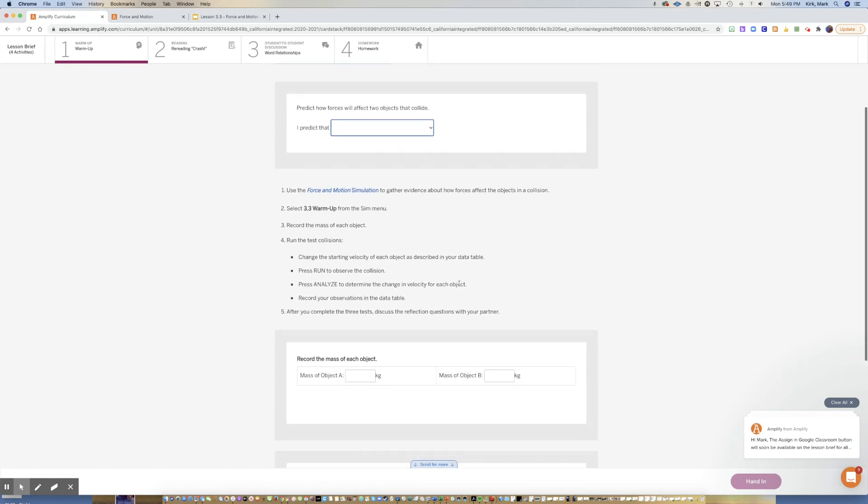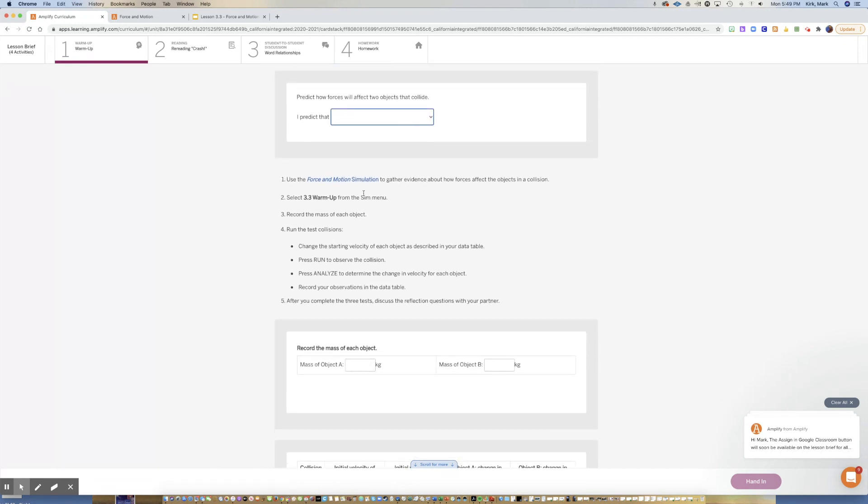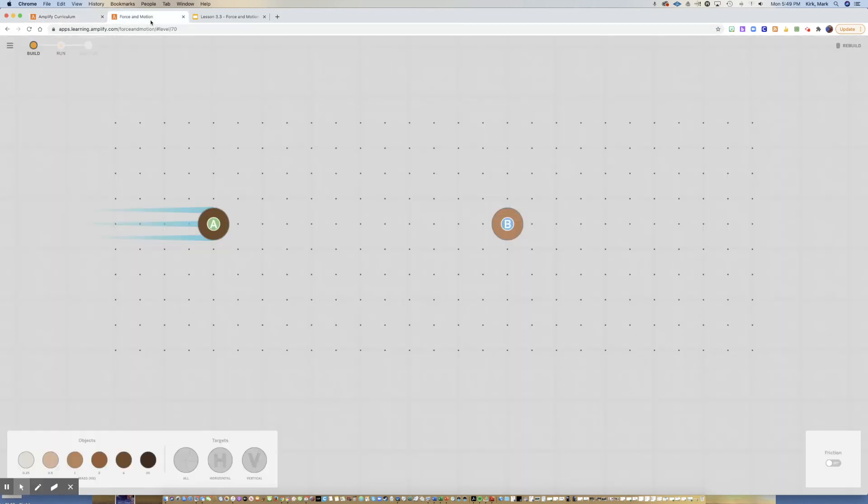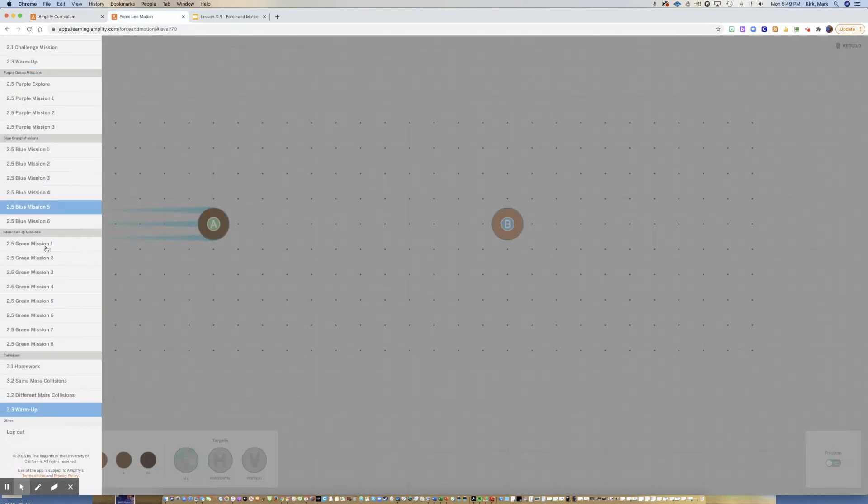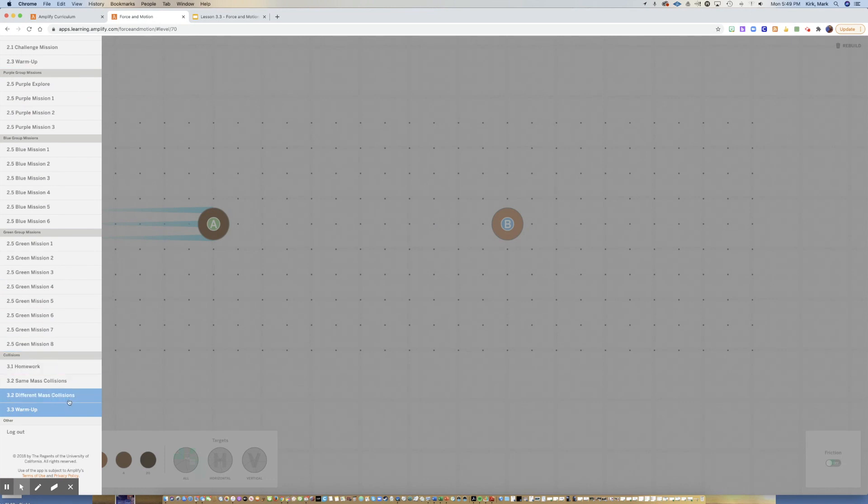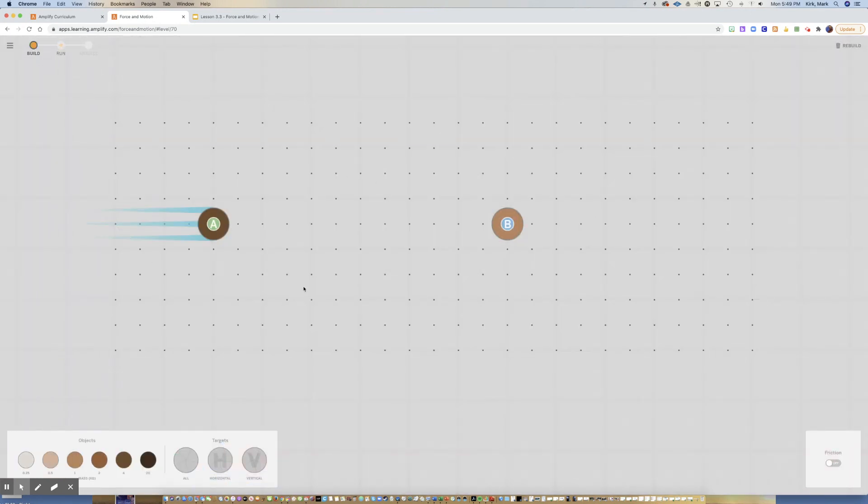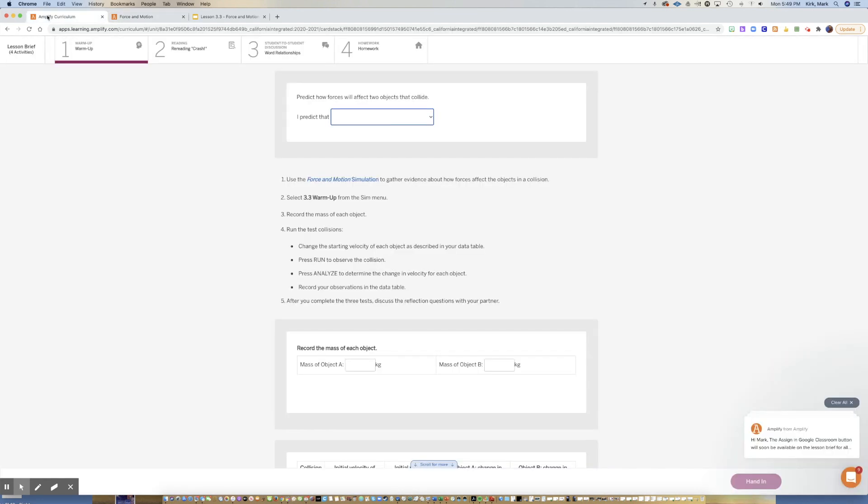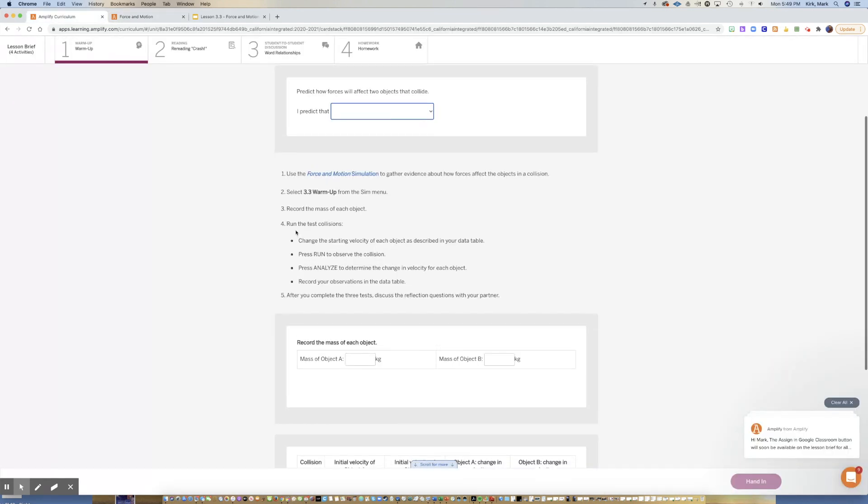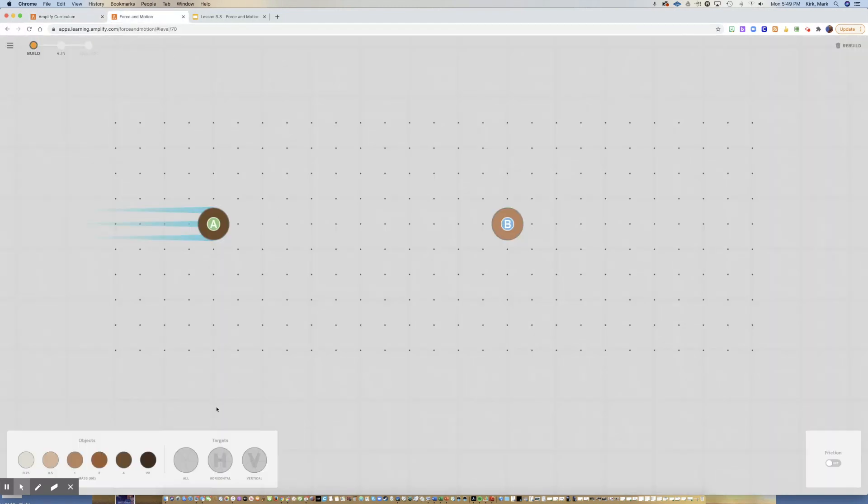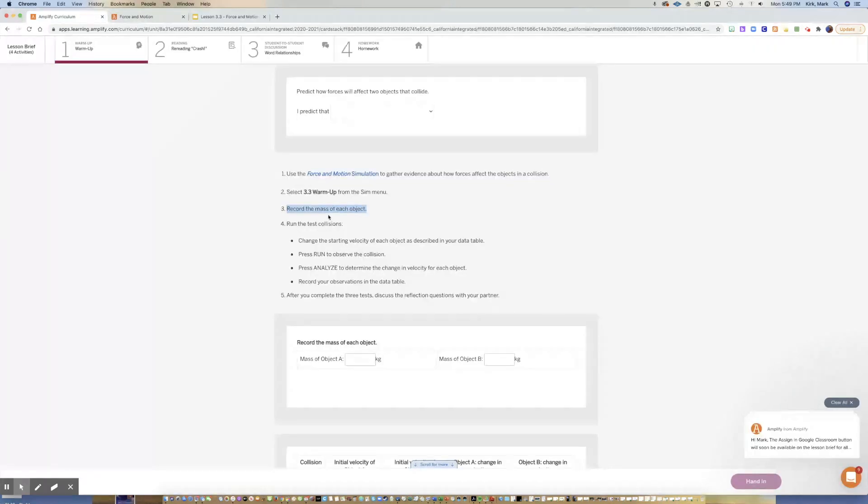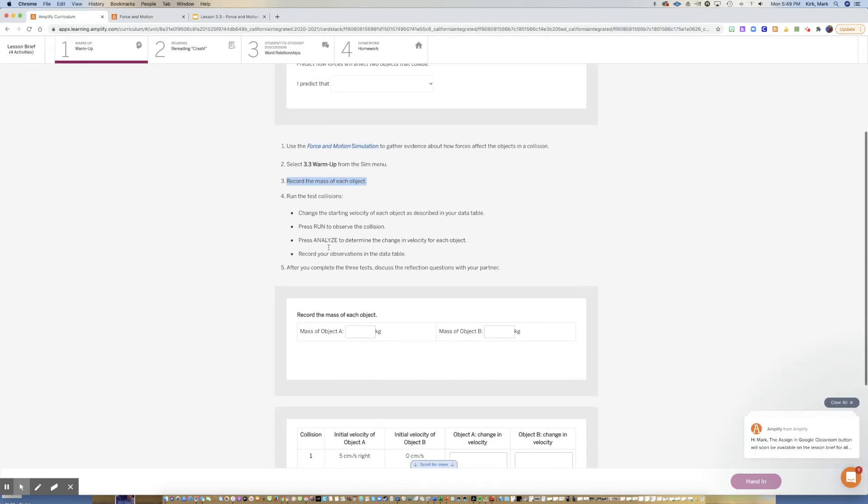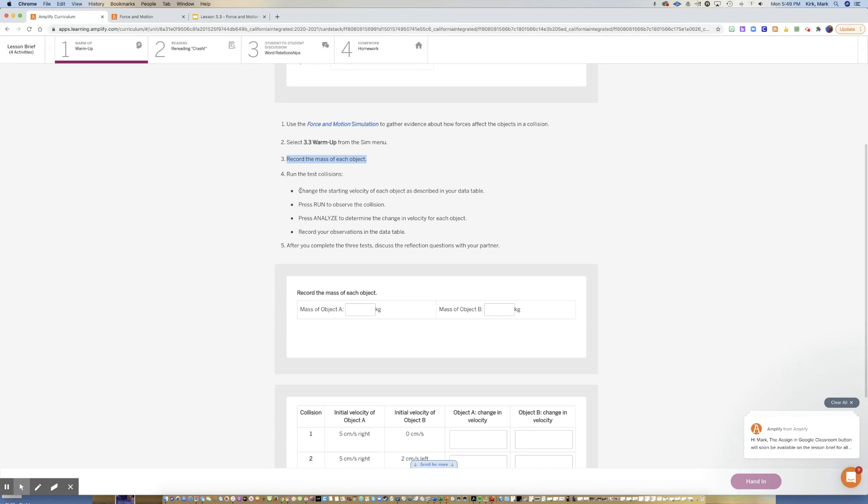After you make that prediction, I want you to go to the simulator here. Do the drop down menu all the way down to the very bottom, 3.3 warm-up, and you'll get this set up for you. We're going to first start off by recording the mass of each object, so you just match the color up with down here.